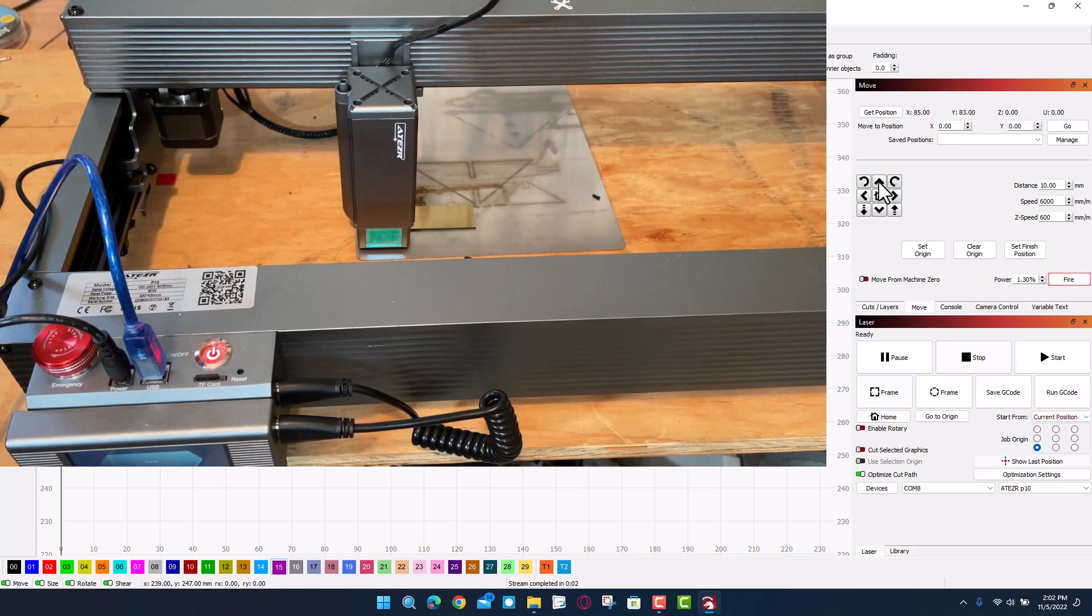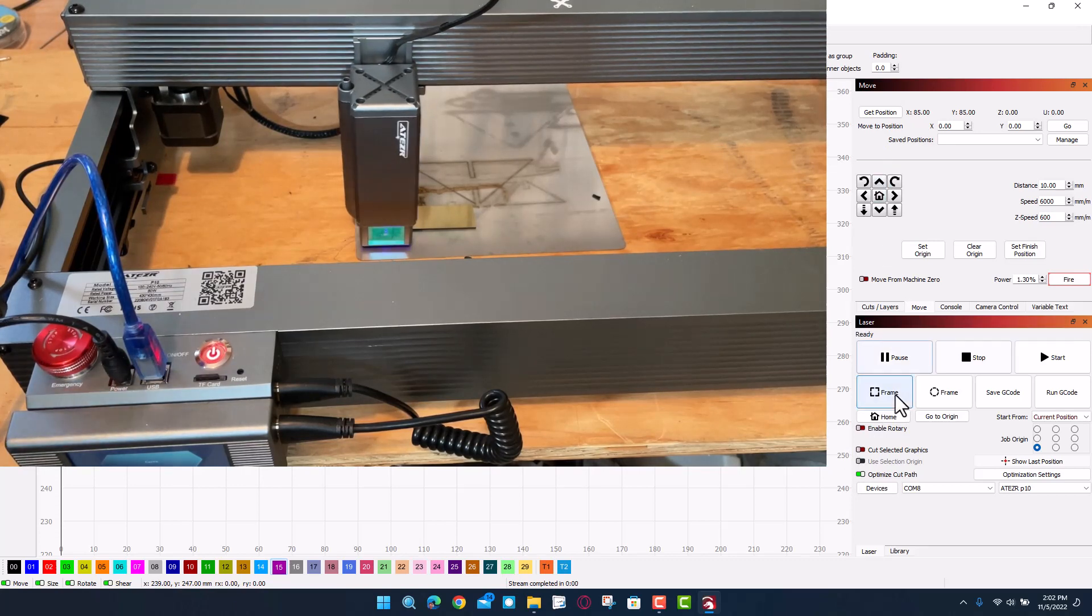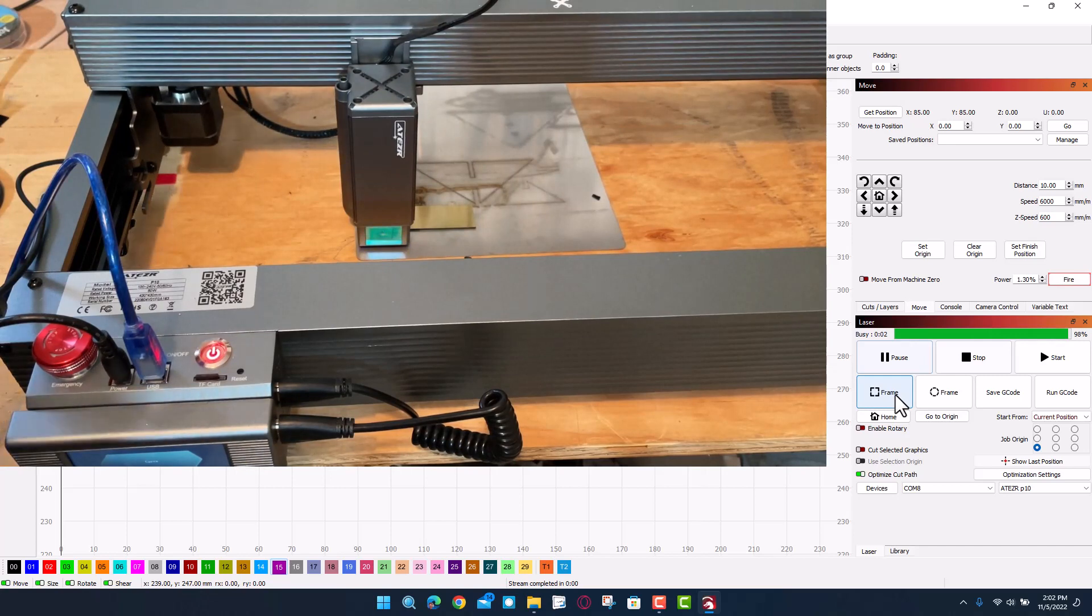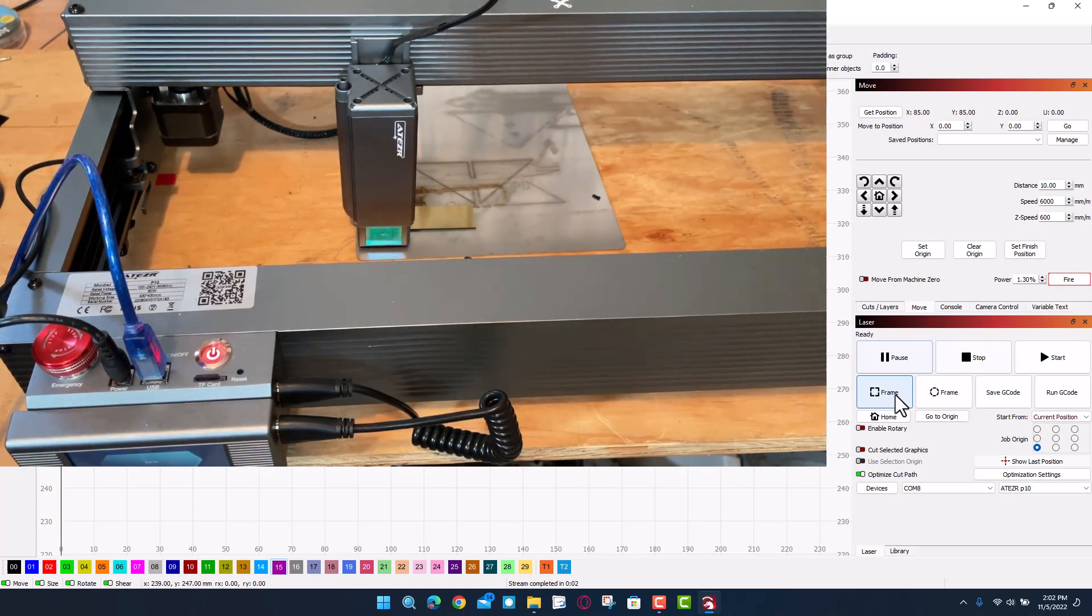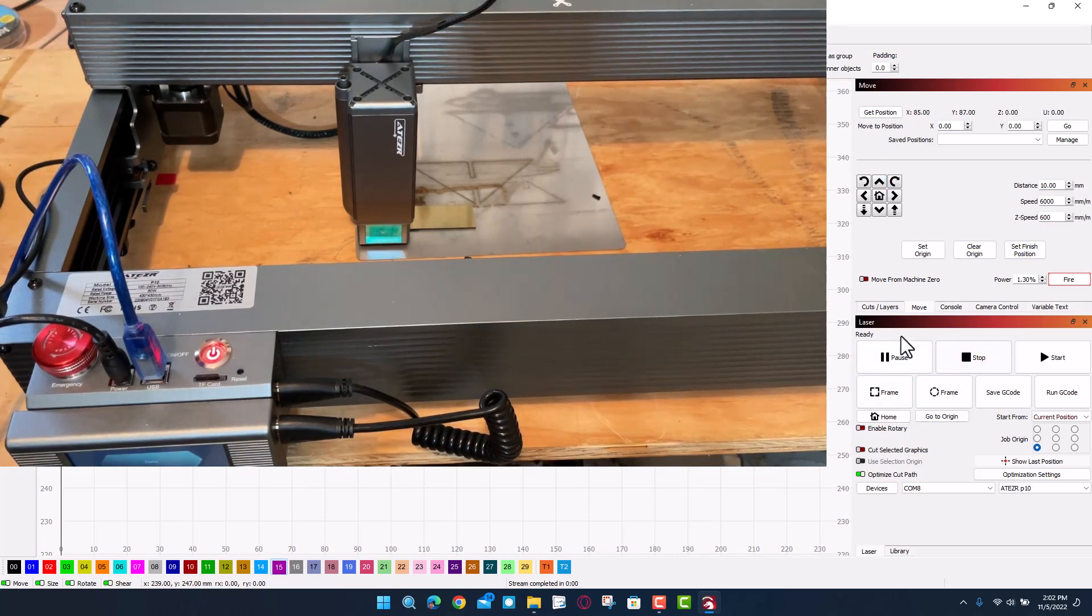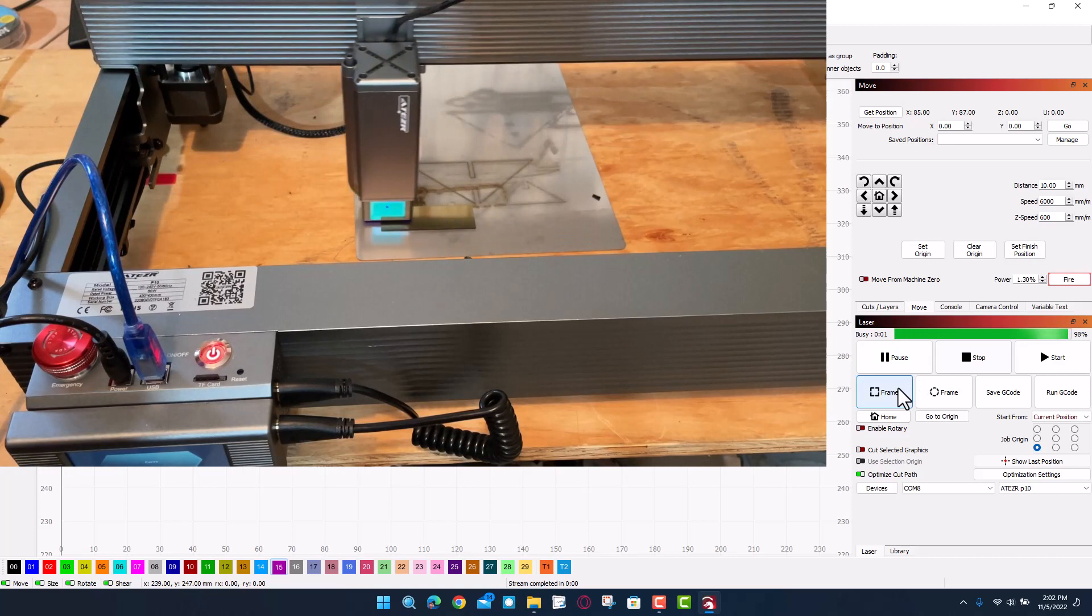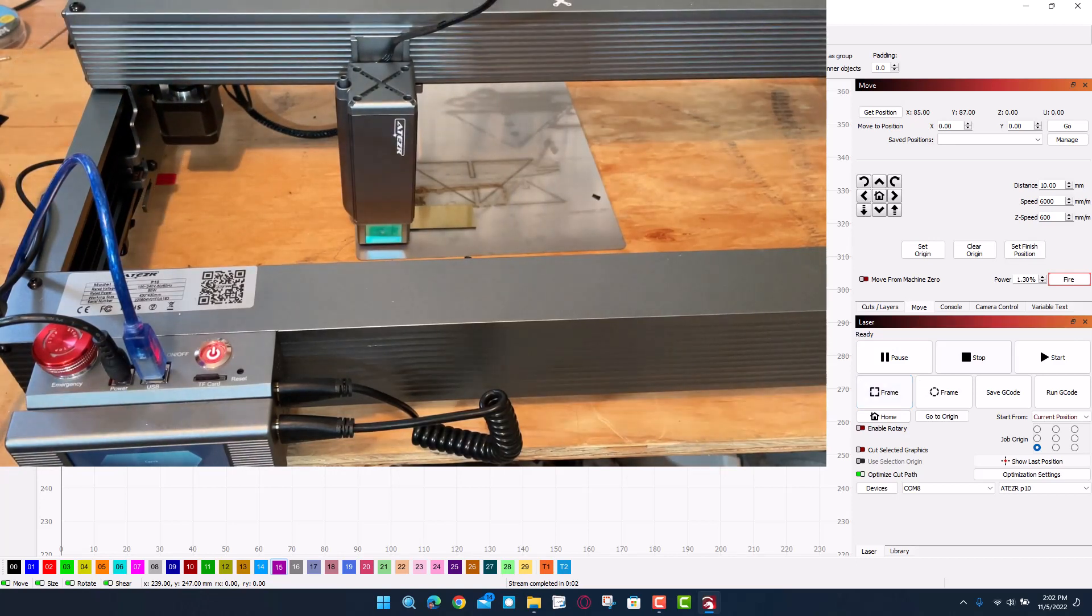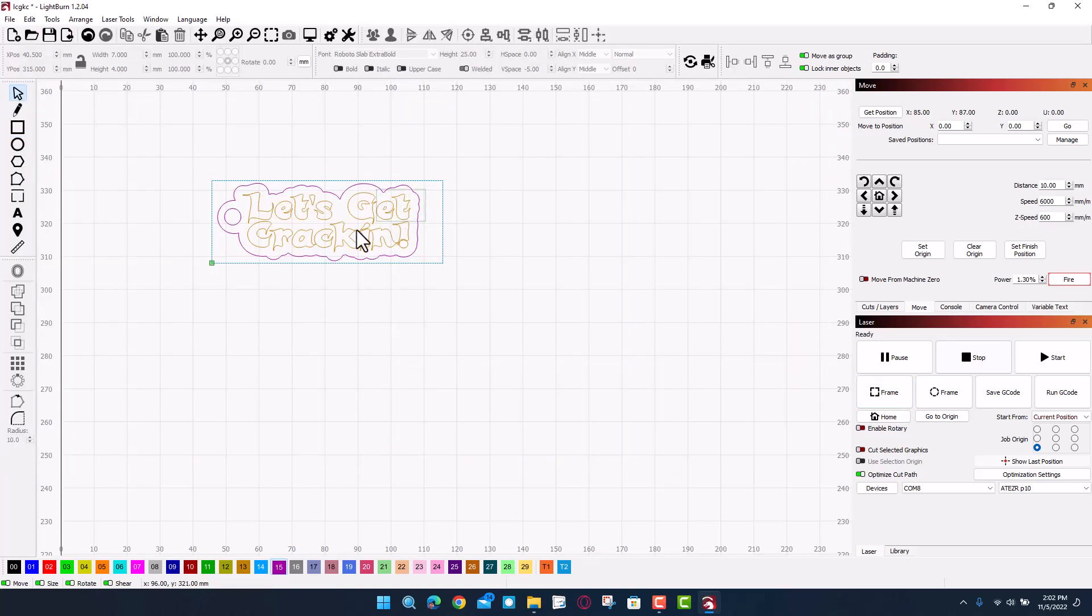Let's hit frame again and see if we're closer. That is just a little bit below, so now I'm going to use control up one more time and frame.